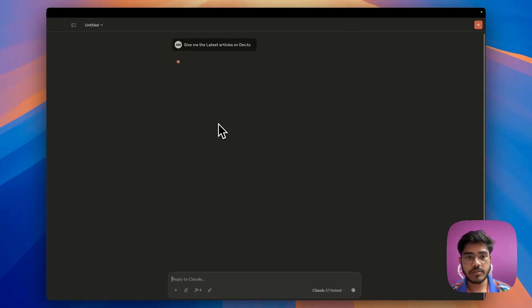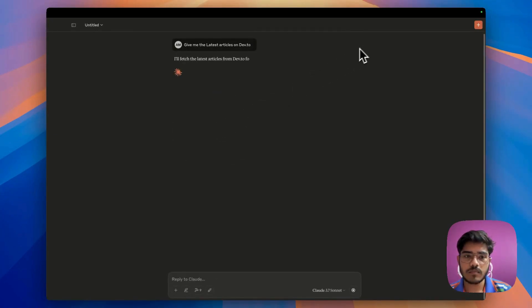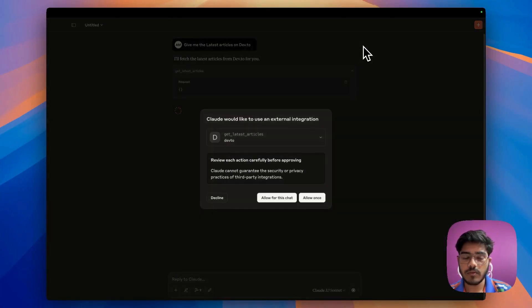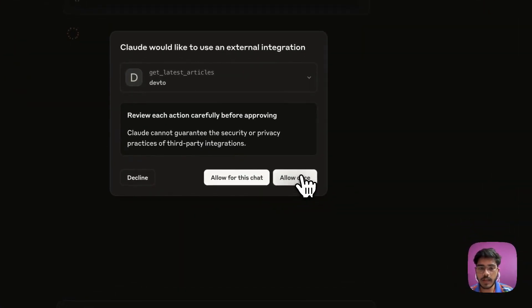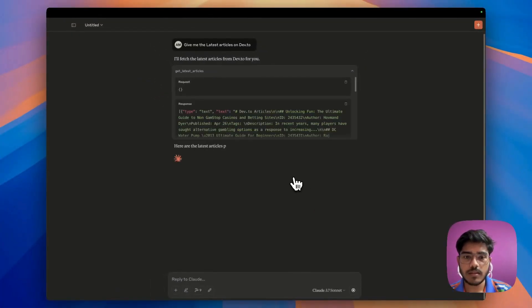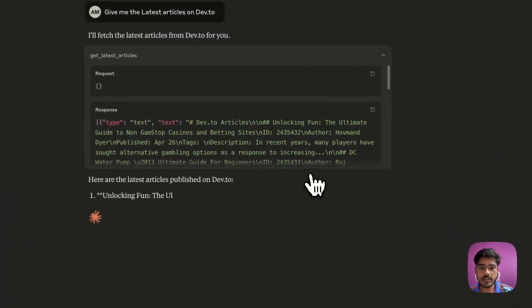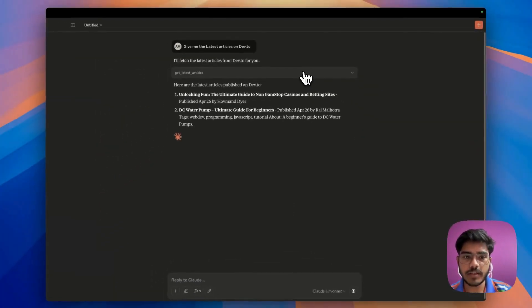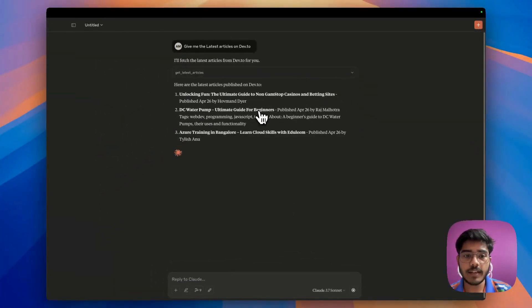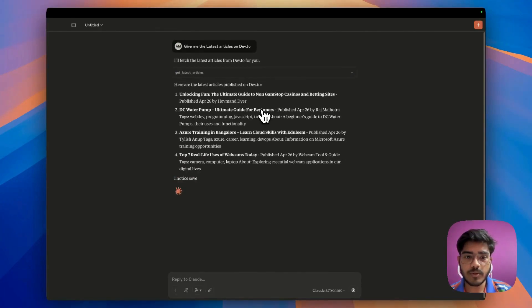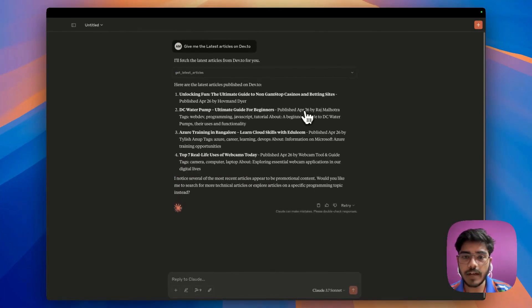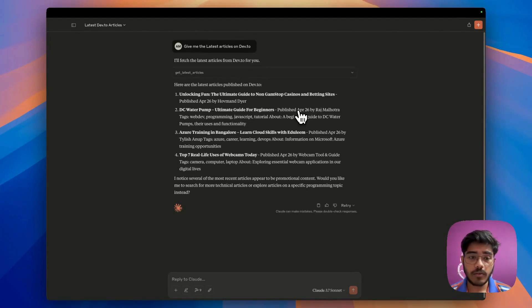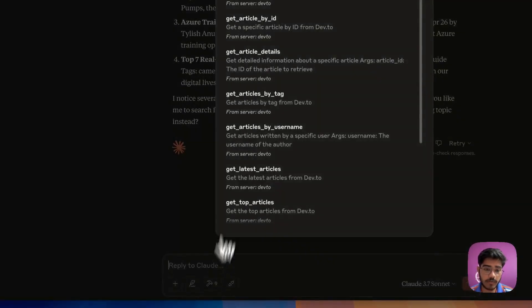Awesome, so as you can see here it's started the query. At first it will ask for permission. I'll allow it once. As you can see here, it's called the function and here are the latest articles that are on Dev.to. If you see, it's on April 26th, the day when I'm recording this video.